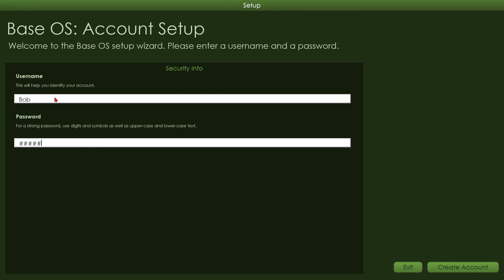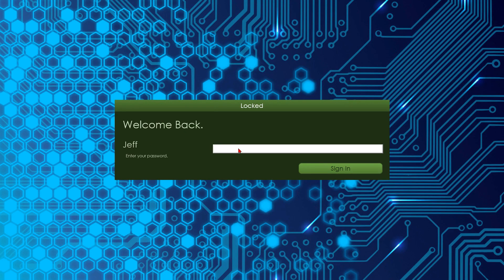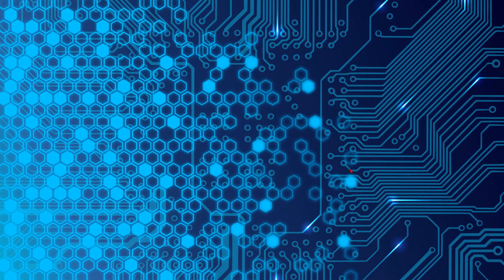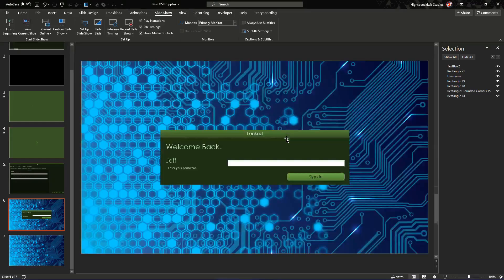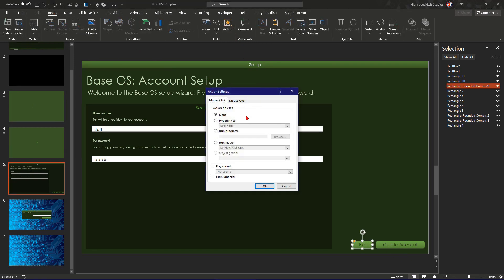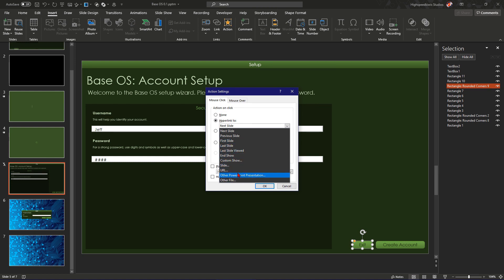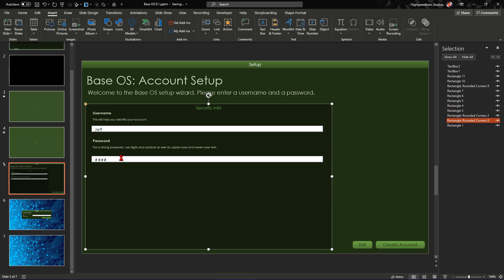All we need to do is assign it to the button by going Insert, Action, Run Macro, setup_finish. Let's test it out. We're going to call ourselves Jeff and the password is 1234. Create Account — welcome back Jeff. Password one two three is incorrect, but one two three four gets you signed in and it's hidden slide 5. So if we restart it will skip straight to the login slide. And then finally, the exit button should exit the presentation by going to Action, Hyperlink to End Show. After that we save our presentation and it's all done.